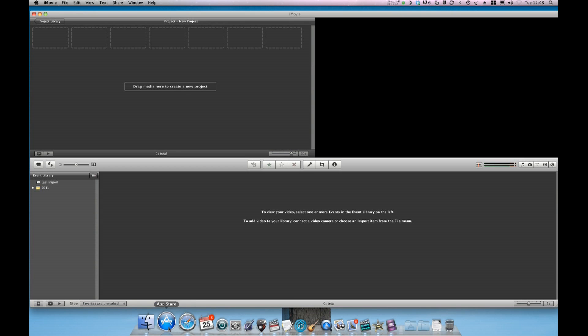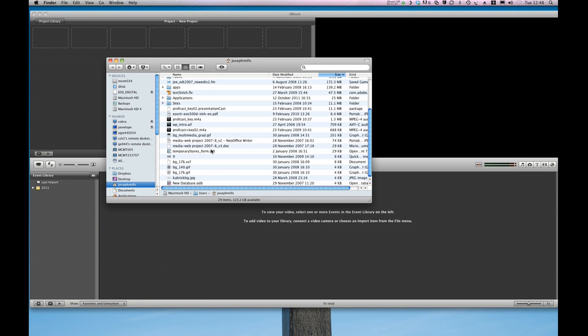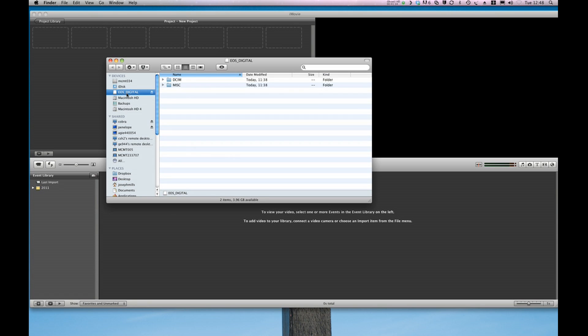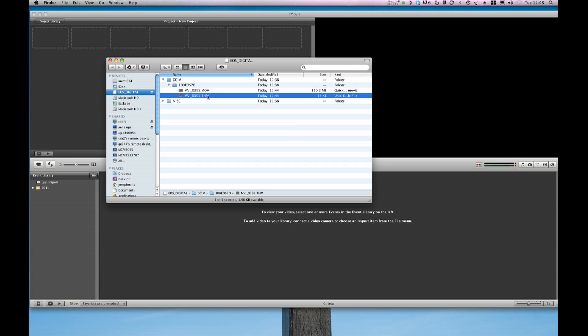I'm going to open up a new finder window and browse to my camera files. The files themselves are stored in the DCIM folder and here is the file that I recorded. It also has a thumbnail which is used by some applications to recognize the movie file and to provide a little image thumbnail.